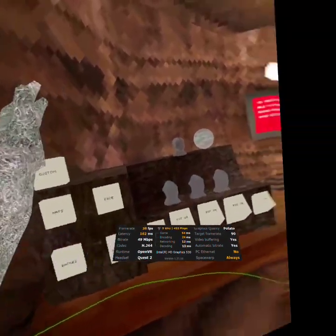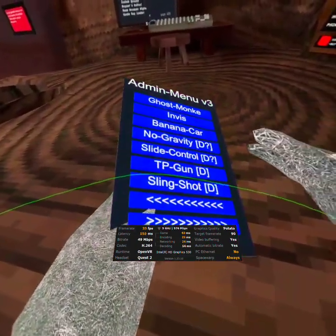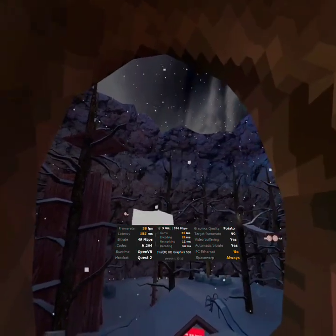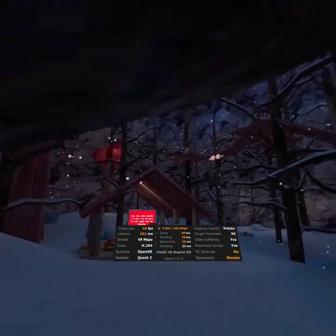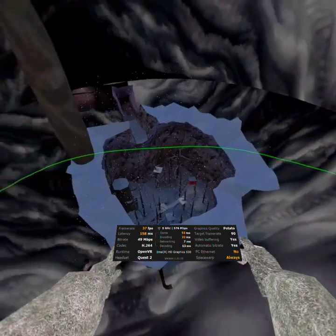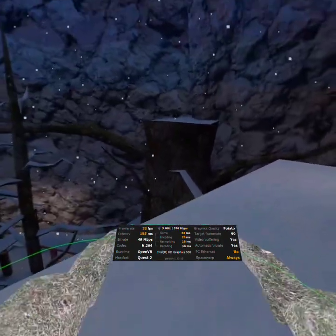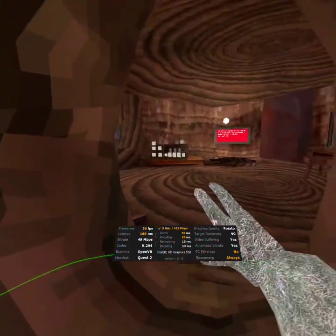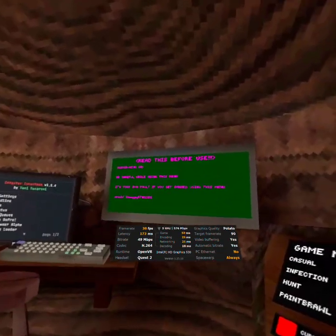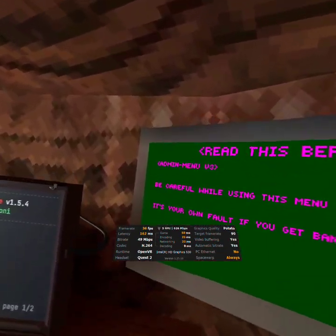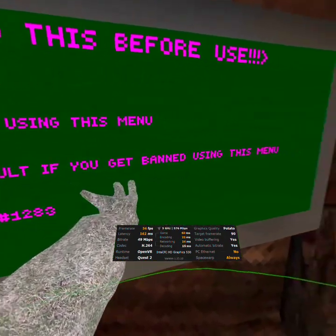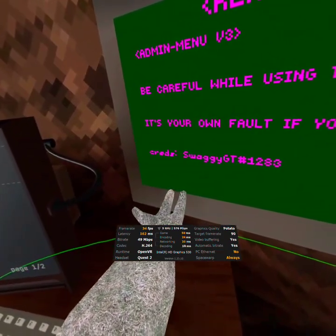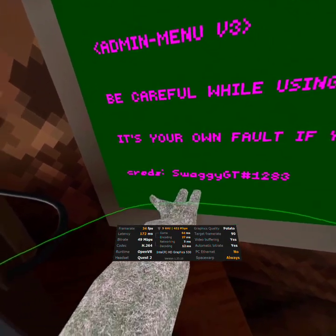Slingshot. Slingshot is like an uncontrollable fly. And it's really fast fly, it's like a fast fly, as well. Oh, Jesus. Whee! It's like barely controllable, most mod menus. This one's a bit controllable. Read this before use. Admin menu v3, be careful while using this menu. It's your own fault if you get banned using this menu. Anyway. Next page.